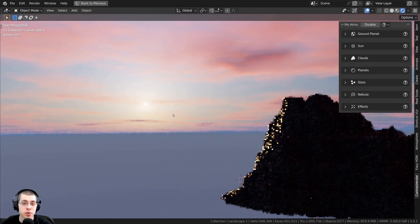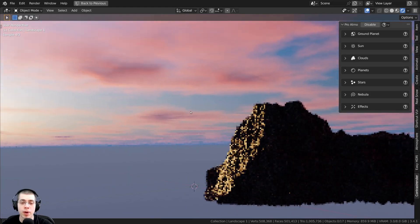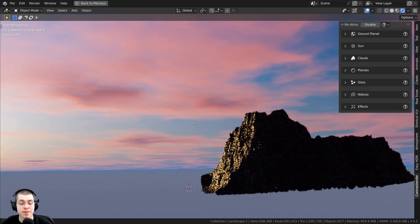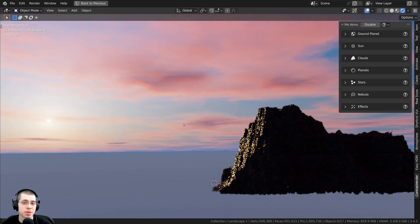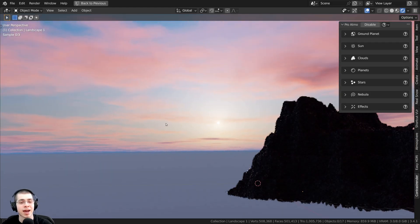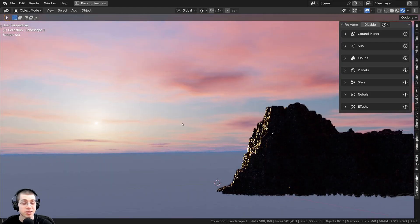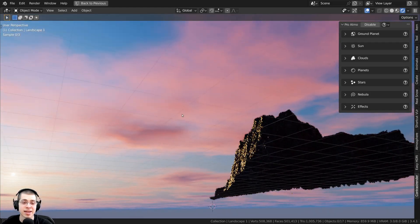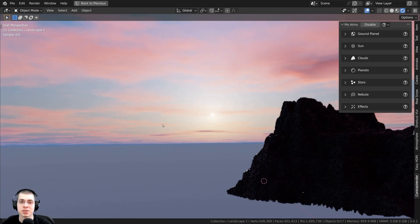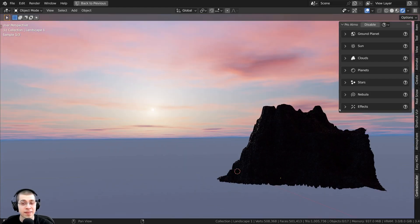In this video, I will be reviewing the Pro Atmo Blender Add-on. This is an amazing Blender Add-on for getting realistic atmosphere, as well as sky lighting and sky backgrounds in your scenes.